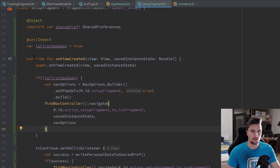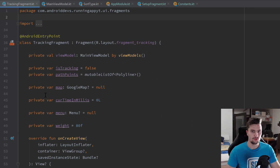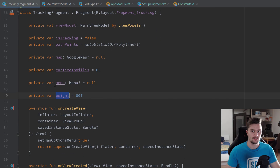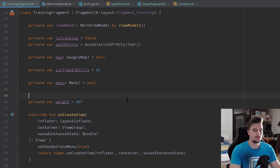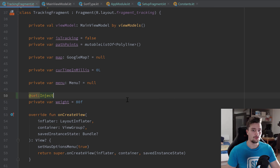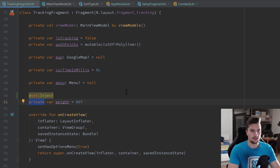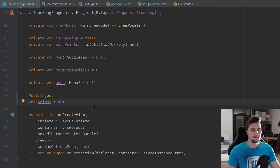The last thing in this video is to go into our TrackingFragment, because inside that fragment we're using a weight variable hardcoded to 80f for calorie calculations. We want to use the actual weight the user entered. We use @set:Inject again because float is a primitive type, and we can't make it a private var if we want to inject it.